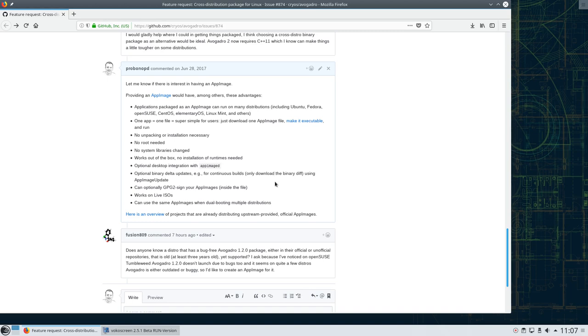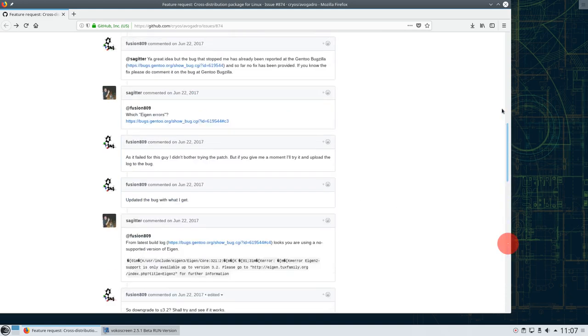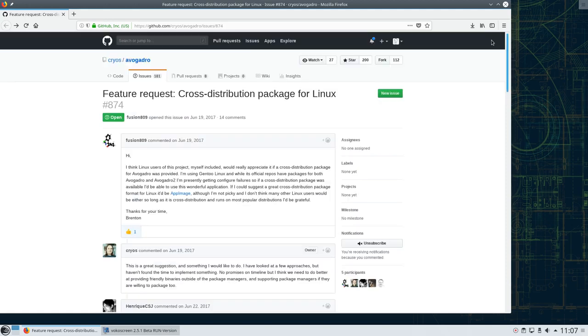Let's take a real world example here, and this is not prepared. I'm entirely unprepared. I don't know what's awaiting me here, but I just stumbled across this bug report or feature request concerning the application Avogadro where it says a cross-distribution package for Linux is wanted. And I really would like to help here.